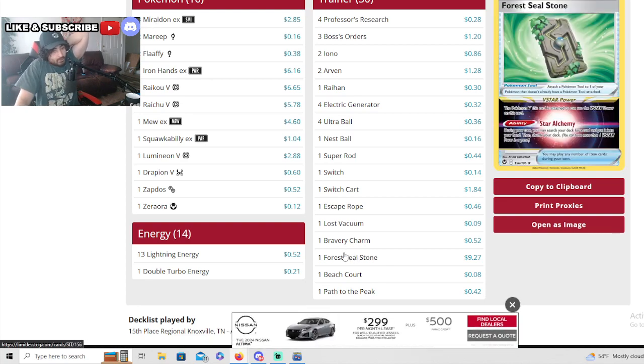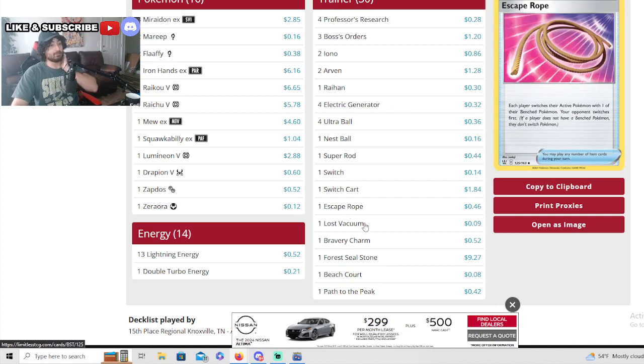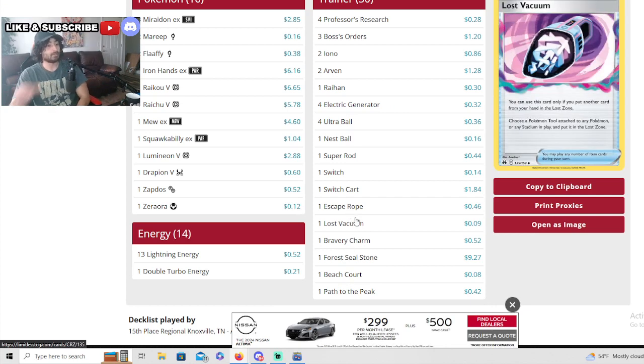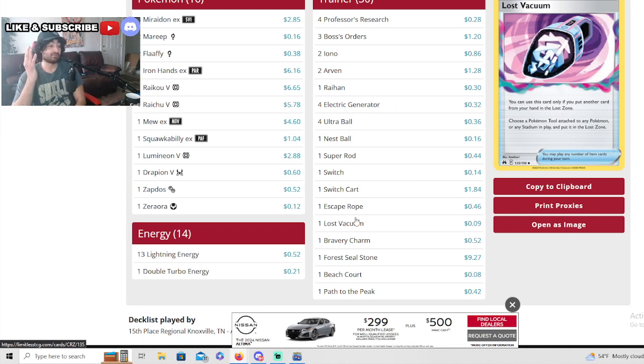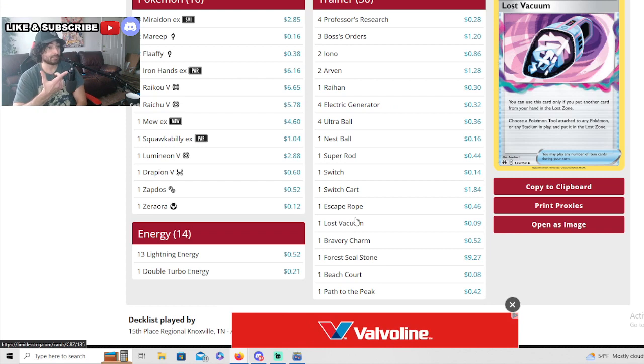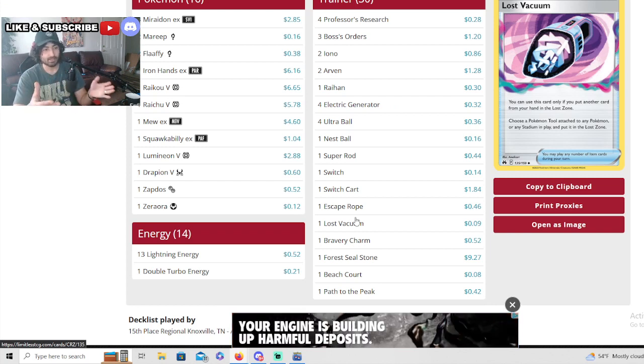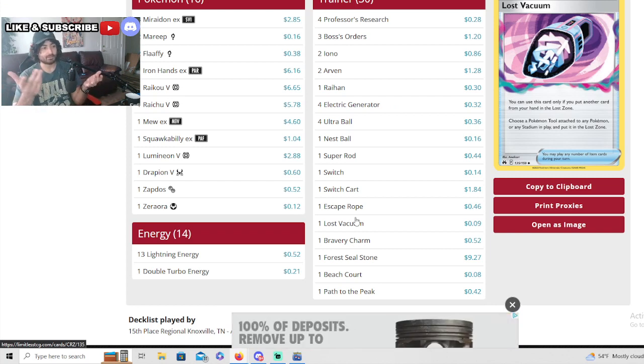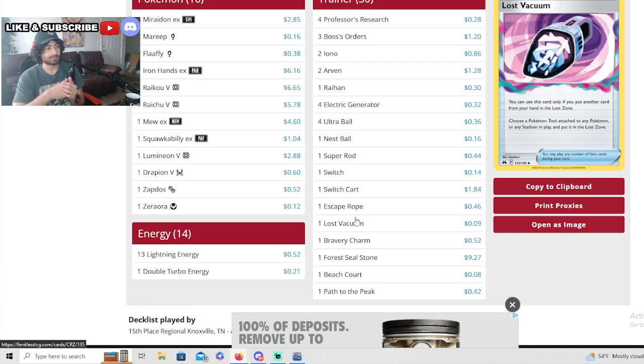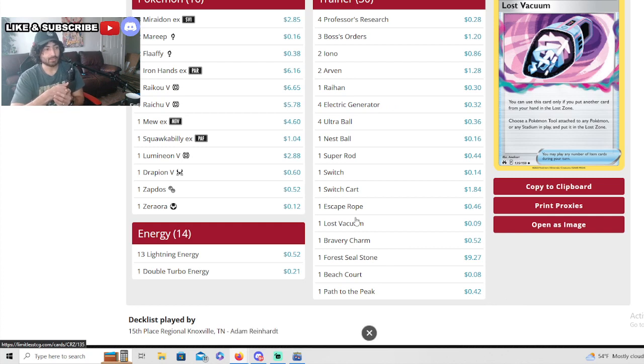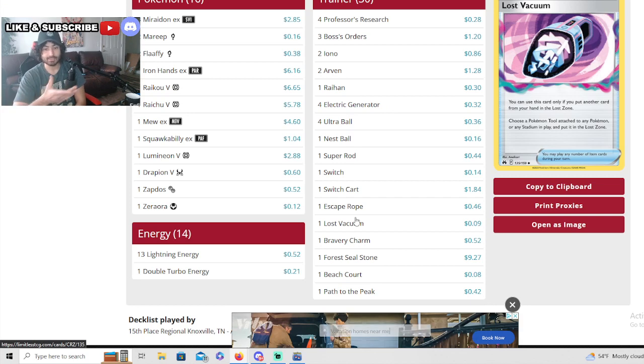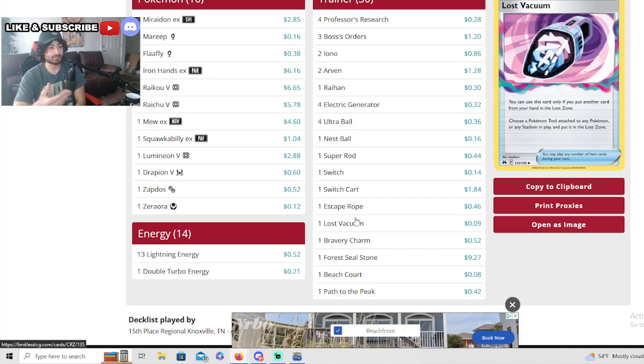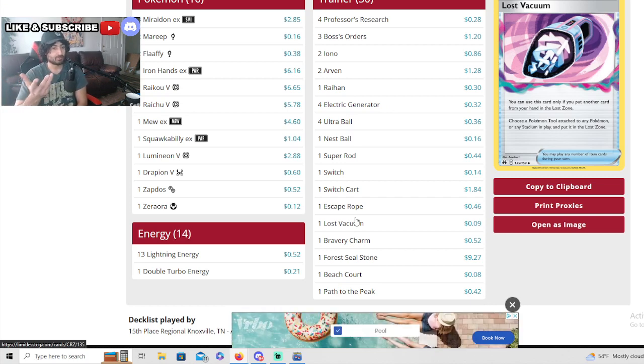For seal stone at one. Oh my god, only three Path to the Peak removal, which is actually very risky in my opinion, especially in a Miraidon deck. But it makes sense once he's set up he really doesn't care about calling out any abilities once he has the Miraidon in the back end.